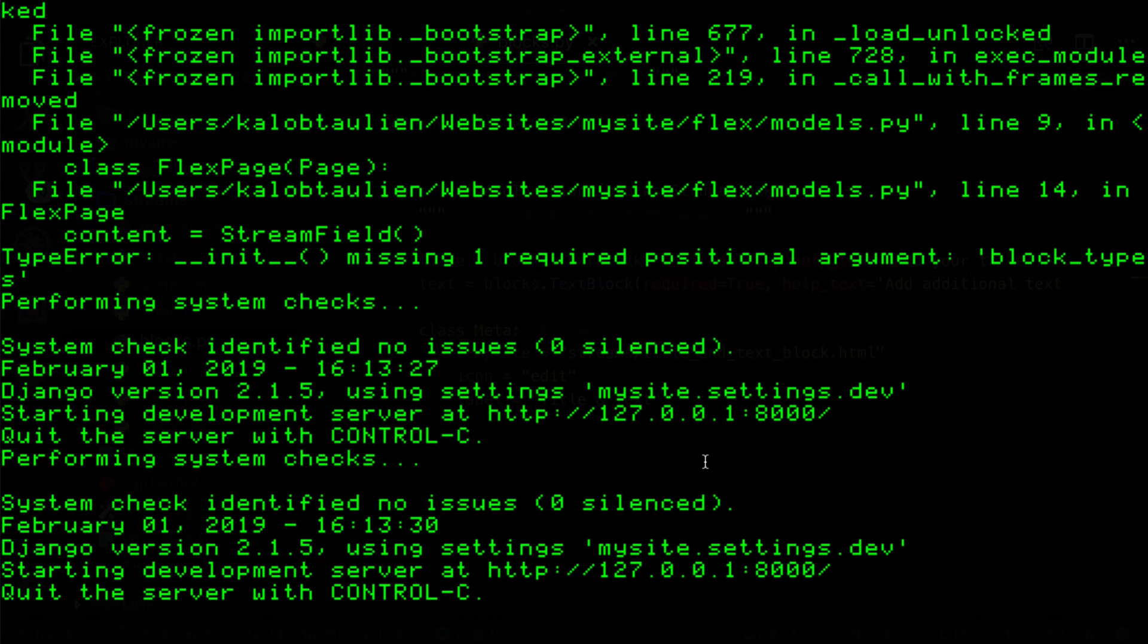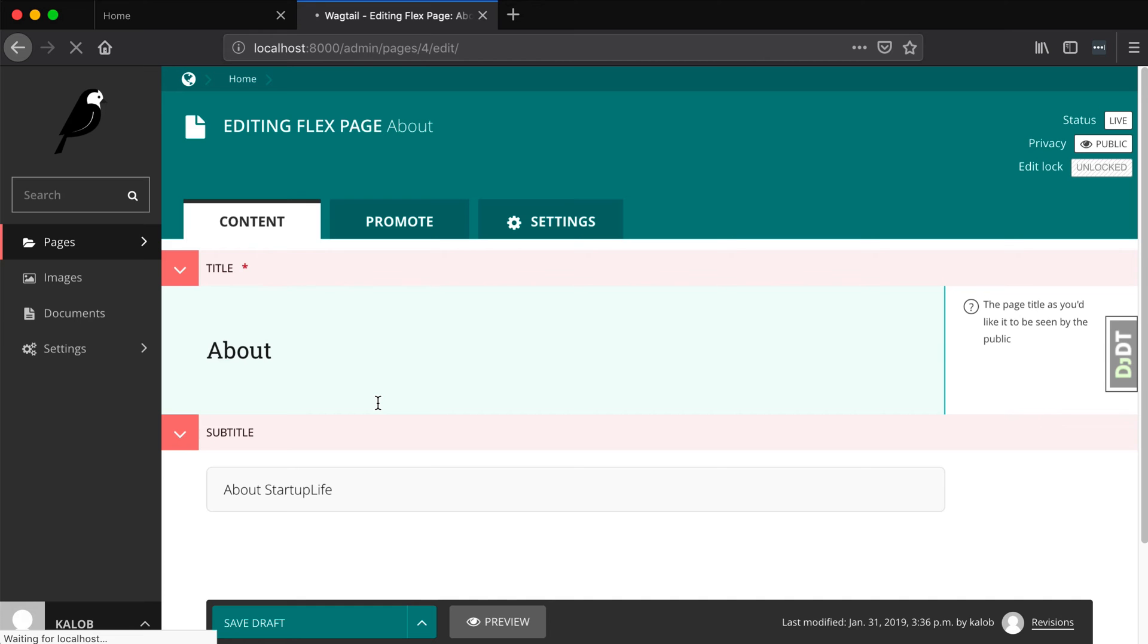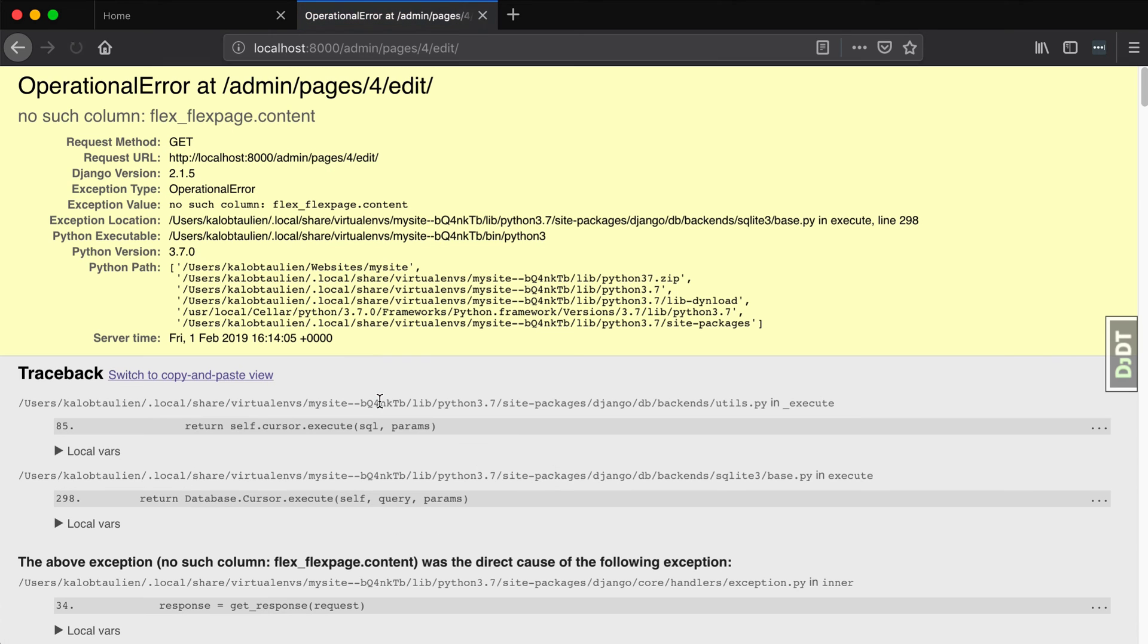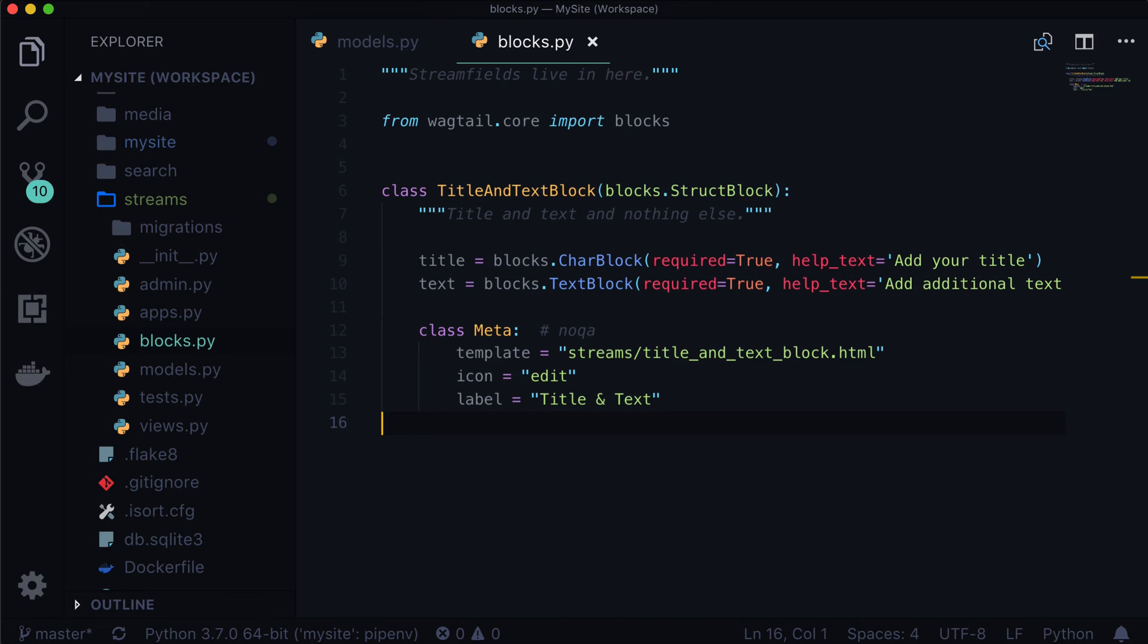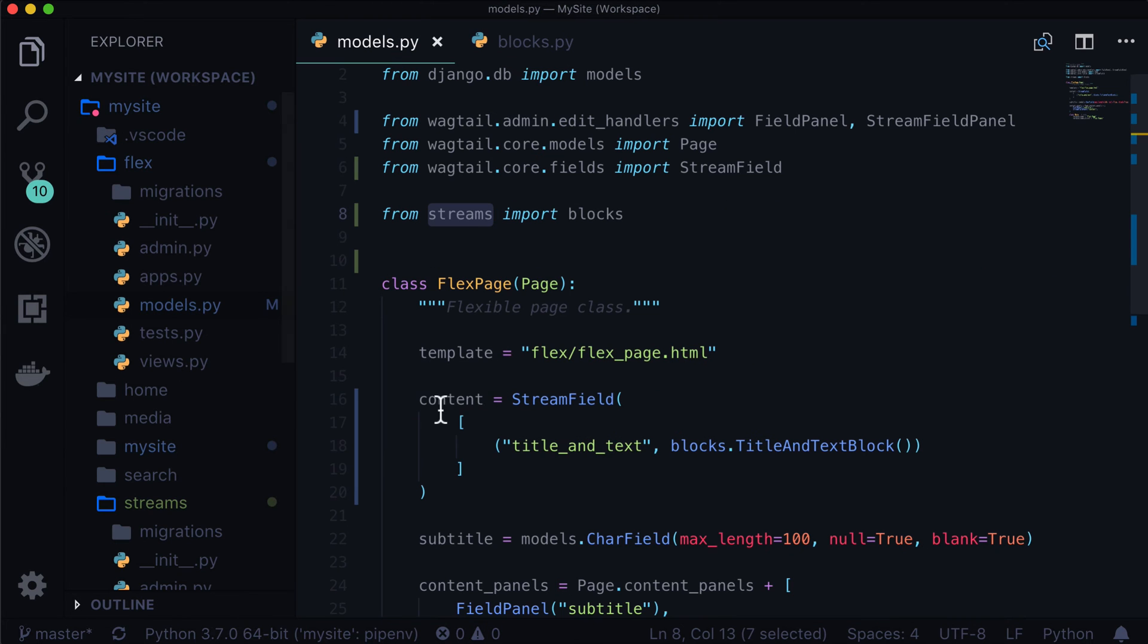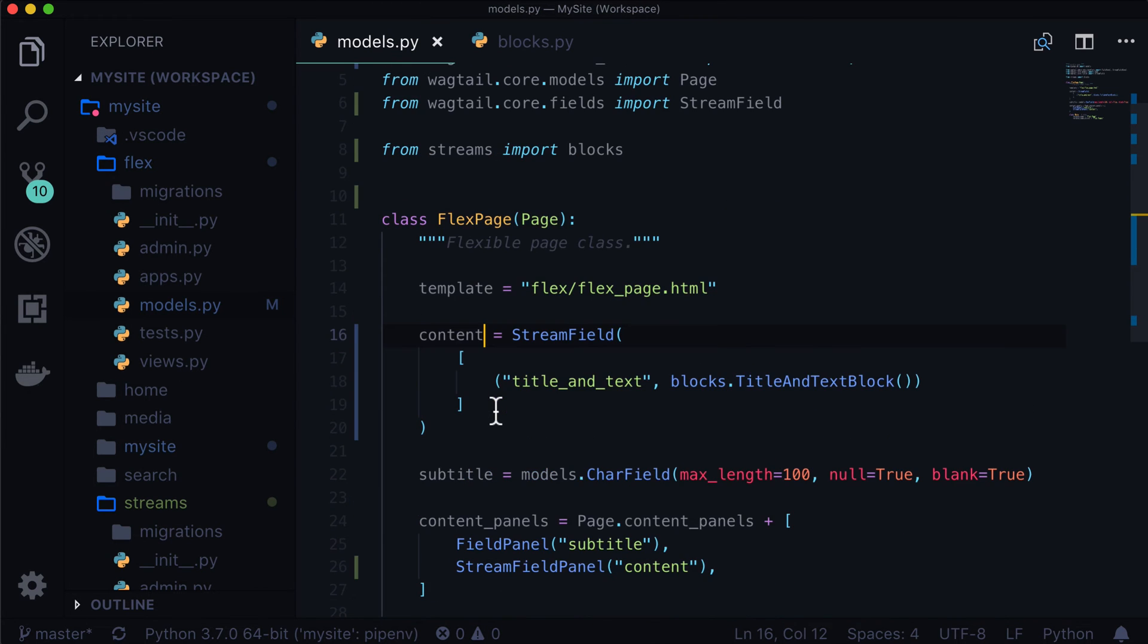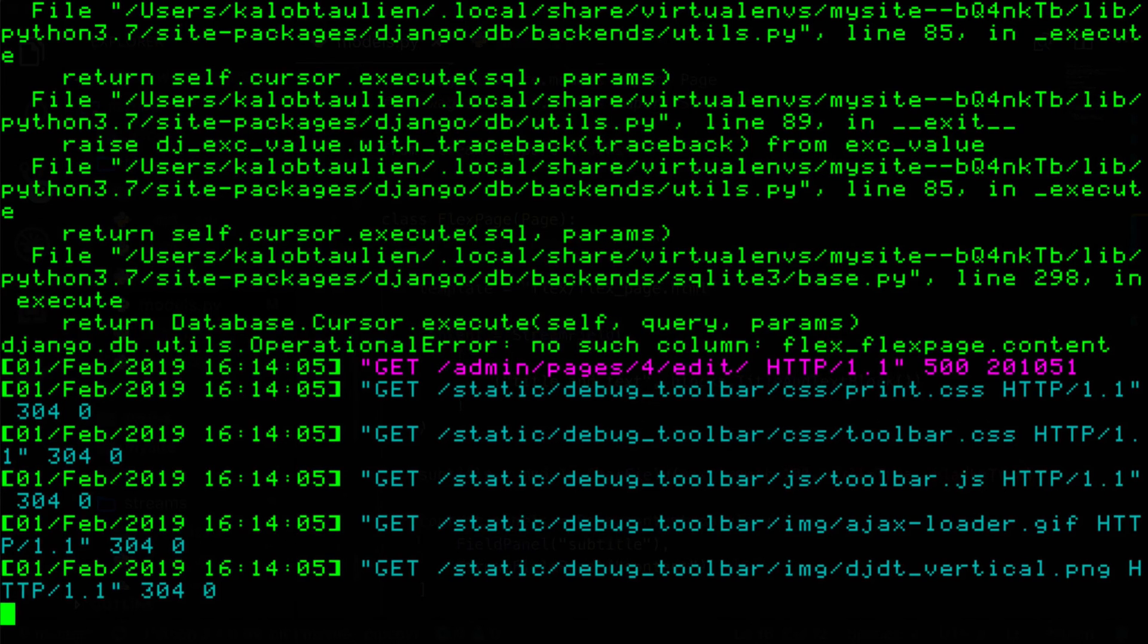So now if we open up our terminal, everything should be working as expected. So let's flip over. And there it is. Everything is looking fine. Now we're going to run into a problem here. When we go to edit our page, it says no such column flex page dot content. Again, this is an SQL error. This is basically saying there is no column in our table called flex page inside of our database called content. And that's because in our models.py we have a content field here and we didn't actually run migrations. So let's do that now.